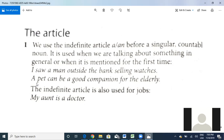Another example: 'A pet can be a good companion for the elderly.' In this case, I'm using a singular countable noun — 'man' has plural 'men,' and 'pet' has plural 'pets.' The indefinite article is also used for jobs. For example, 'My aunt is a doctor' or 'My uncle is a lawyer.' For describing a job or saying that a person belongs to a certain type of profession, we also use the article 'a.'